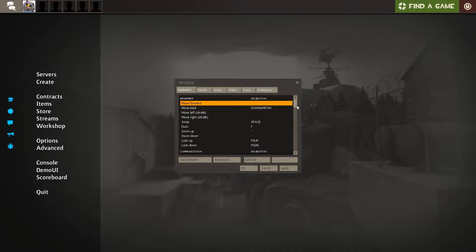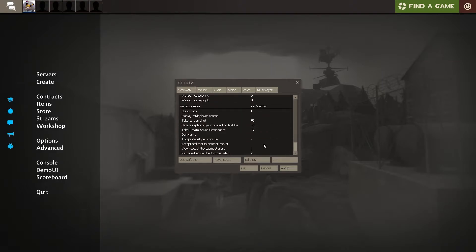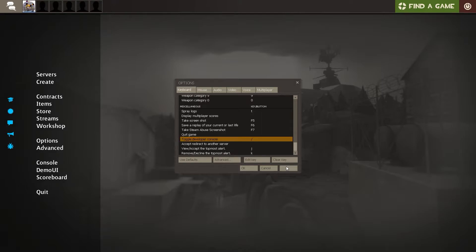This is also simply done by scrolling all the way down of the Keyboard section. Here you can find and change the toggle Developer Console bind.